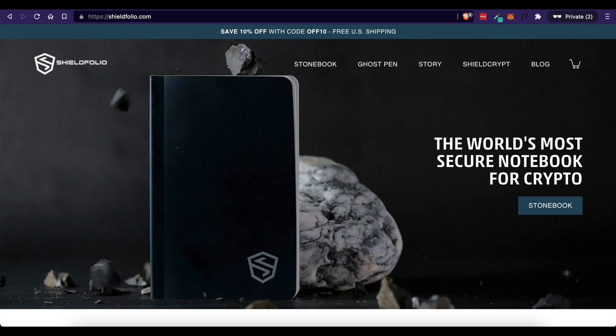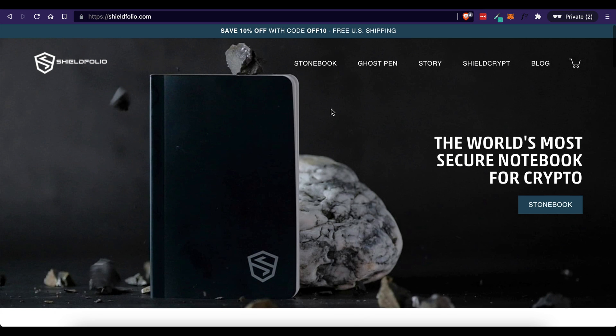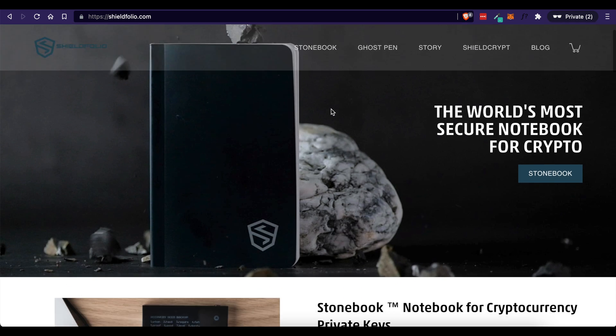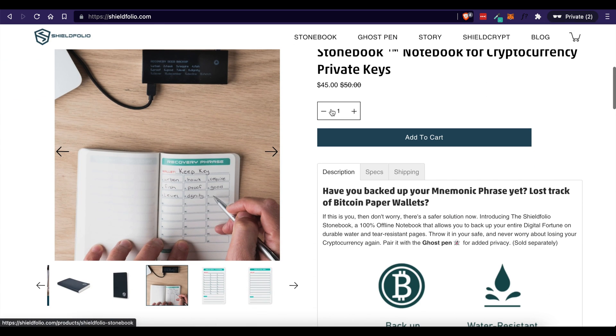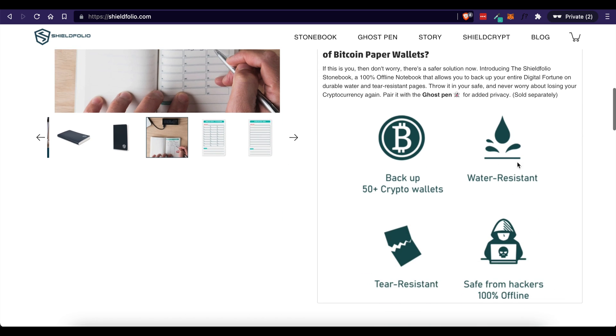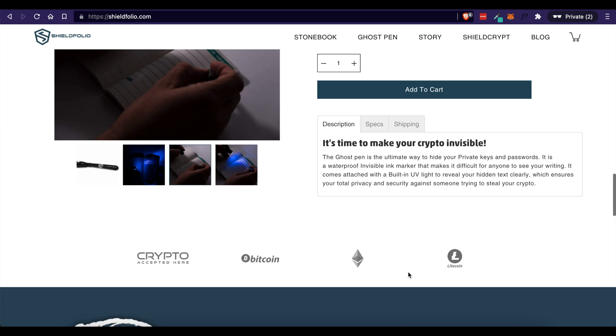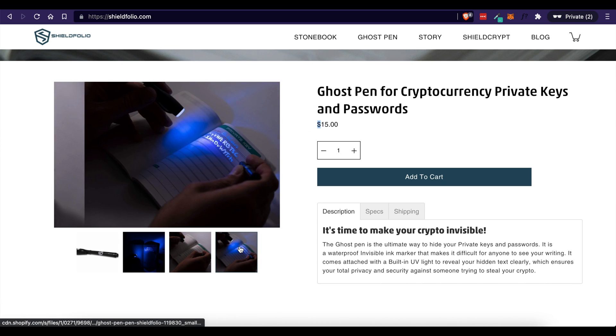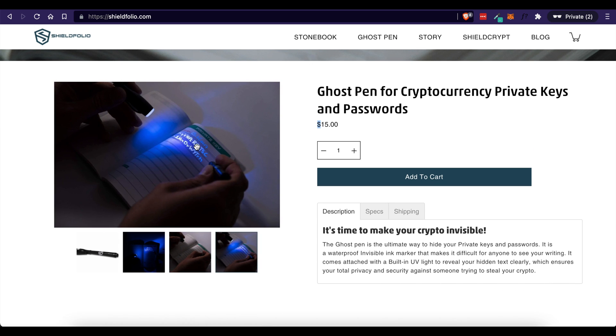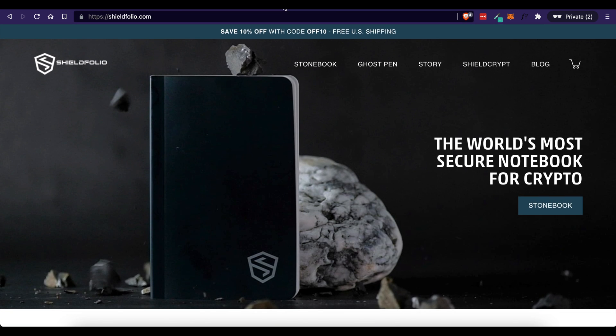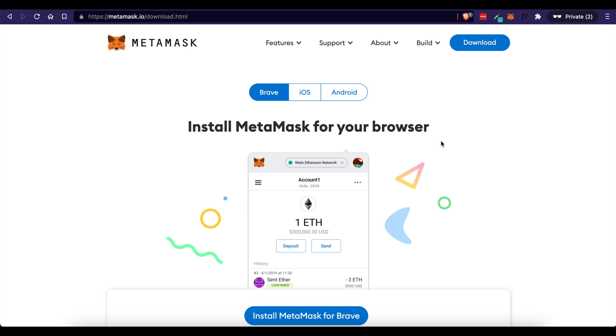I personally use this little notebook called Stonebook, and it's a great way to store my private keys and my passwords offline in a thing that is water resistant, tear resistant, and can even be set up to use invisible ink. But you can do whatever you want. Just know if you are going to save your information in an online way, like in LastPass or something like that, know that those are susceptible to hackers and people lose money all the time because of it.